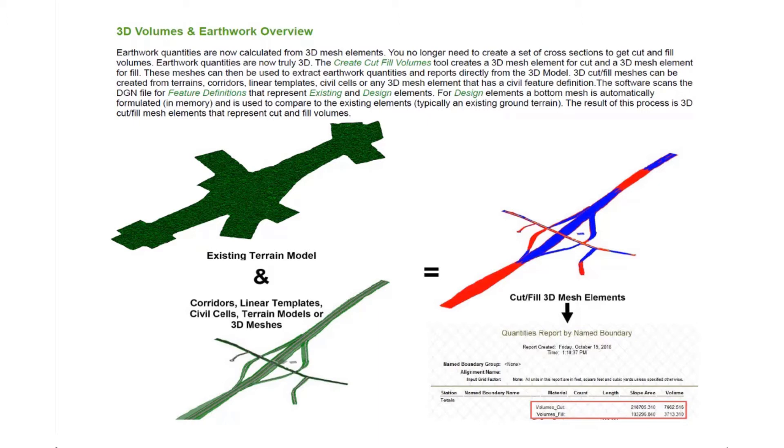Once we have the design elements defined, it's going to compare those design elements against the existing elements, typically your existing ground terrain. The result of this process is going to give us 3D cut fill mesh elements that represent the cut and fill volumes.